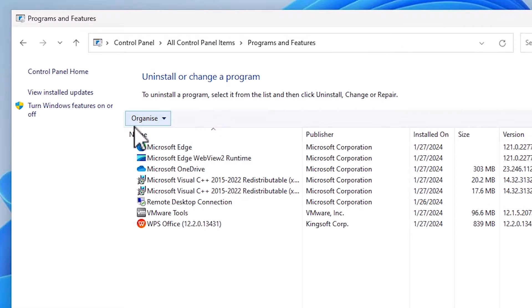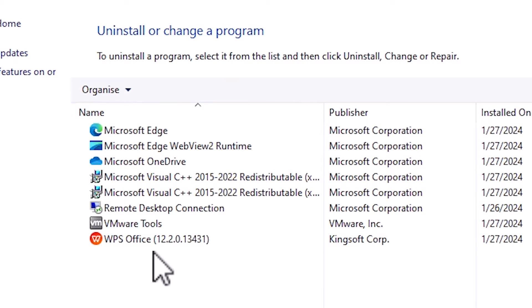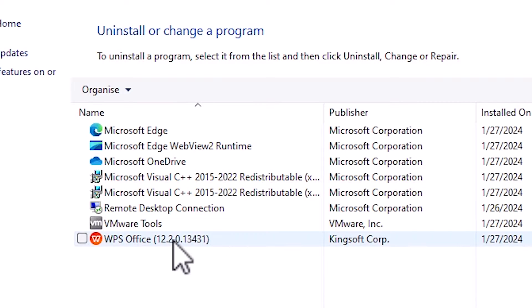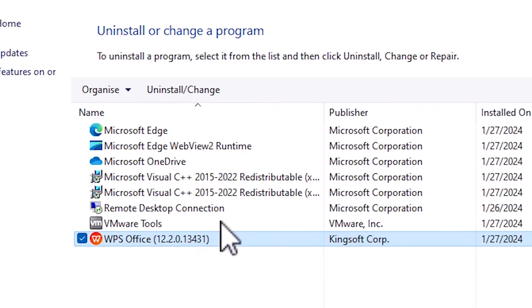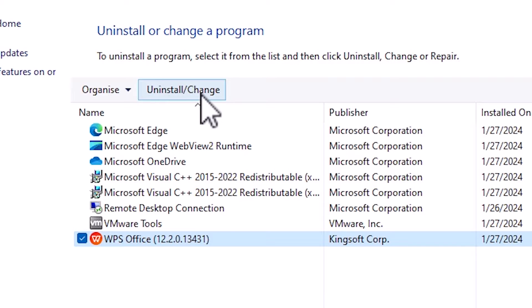Here we find all our installed programs. Select WPS Office from this list. On the top, we find uninstall and change. Click on uninstall and change.